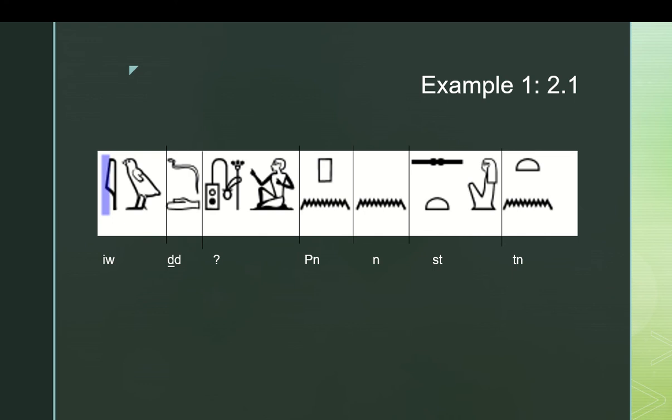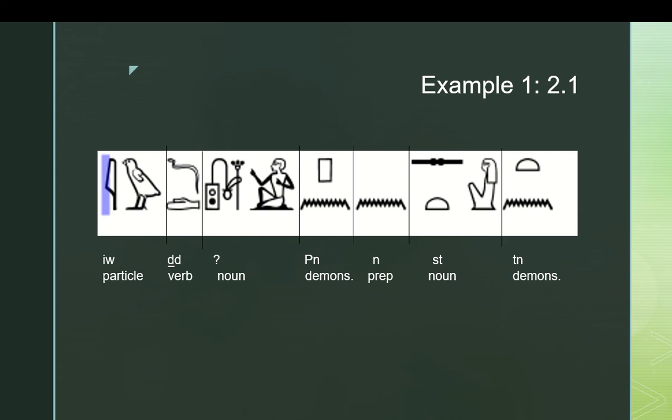And now what we need to do is ascribe grammatical properties to each of these words. So I'm going to go through them first and then show you the answers. Iw is a particle. We know that pretty well. It starts a sentence. And then we have jed. Jed is a verb. We already know that it's possible to have a sentence that goes iw and then a verb, and then what we'd expect next is the subject. And we can assume that this word is a noun because it's followed by pen. So you have an adjective modifying something. Adjectives modify nouns. It must be a noun. And it also is where you would expect the subject of the sentence to sit. So we can probably say that this mystery word plus pen is a noun phrase acting as our subject.